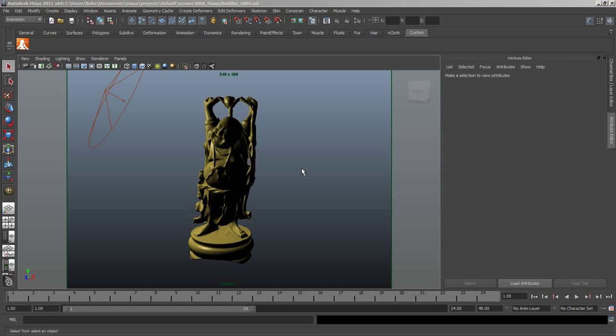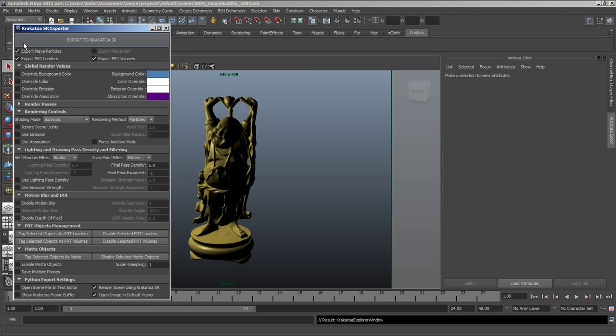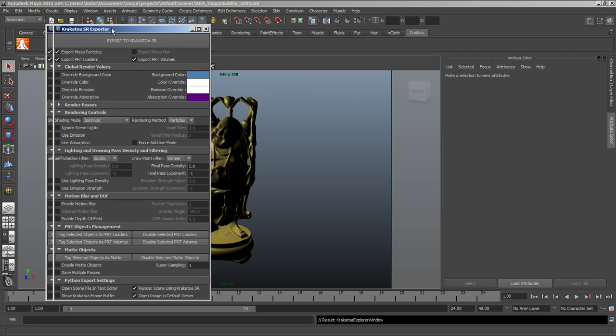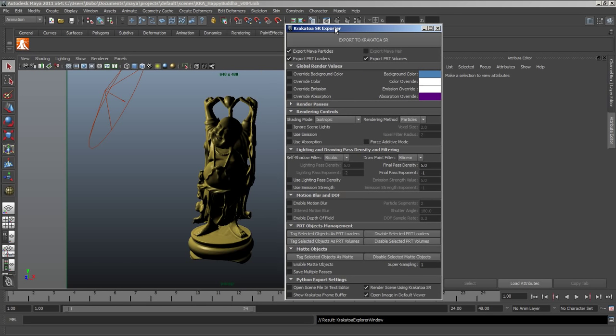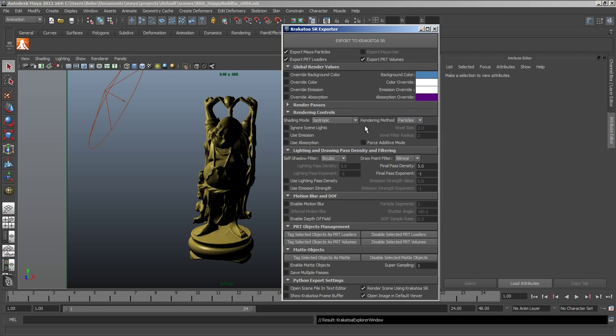This is an overview of Krakatoa SR in the context of Maya 2011. We have a scene and a Krakatoa SR exporter written in mouse script. This is just a demo implementation.